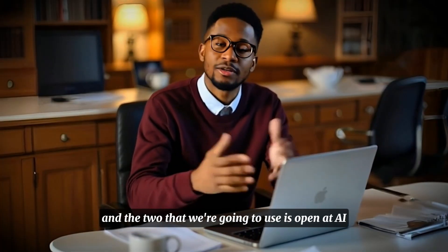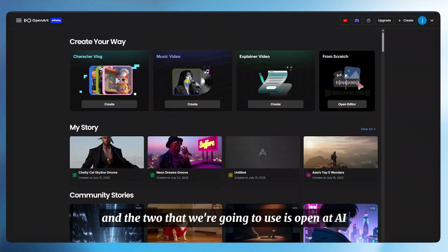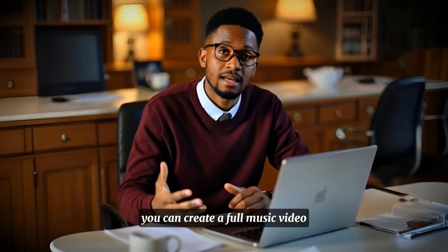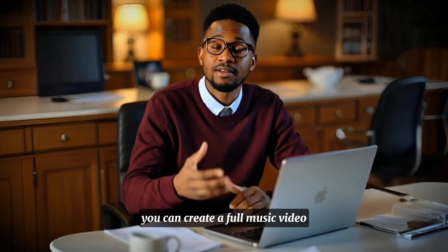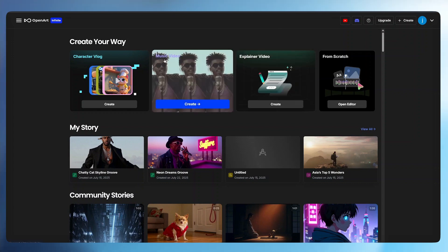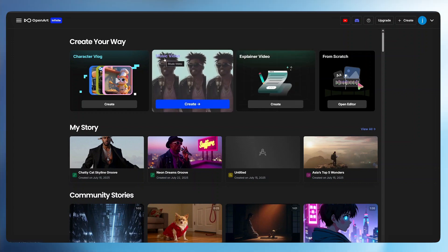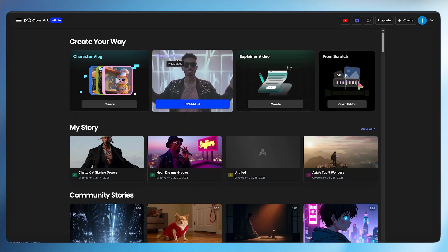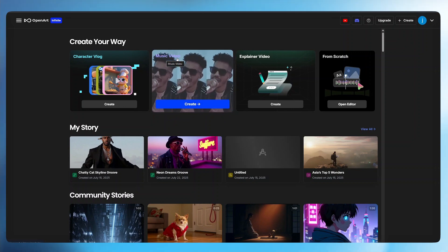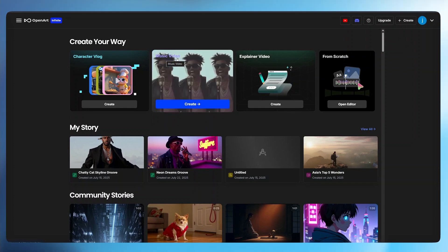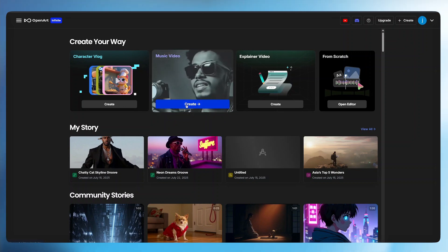And the tool that we're going to use is OpenArt AI. With a single prompt or link, you can create a full music video. Let me show you exactly how to do it. I just added a feature called music video. And this is the feature that we're going to use to create an entire music video for the song that we just generated. Here, all we have to do is click create.